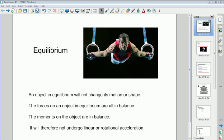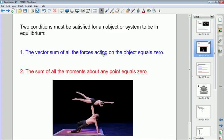There are effectively two conditions that need to be satisfied to say that an object — or a system of objects — is in equilibrium. The first concerns translational equilibrium: the vector sum of all the forces acting on the object equals zero. Taking directions into account, whichever direction you specify, the vector sum of forces in that direction must add up to zero.